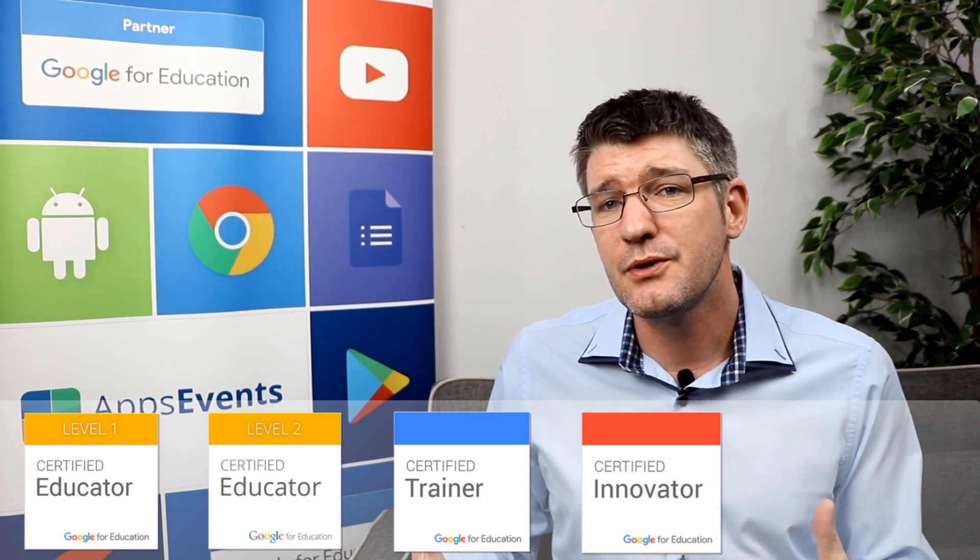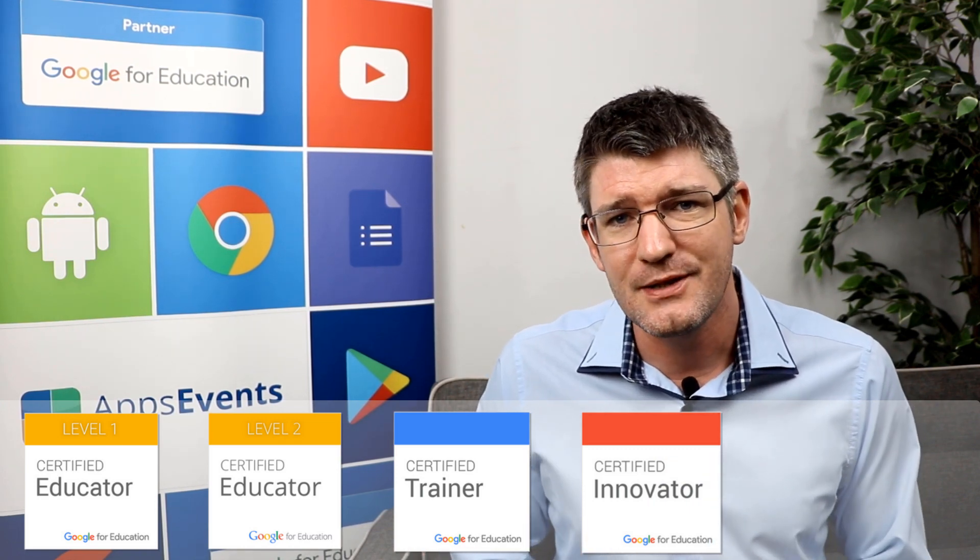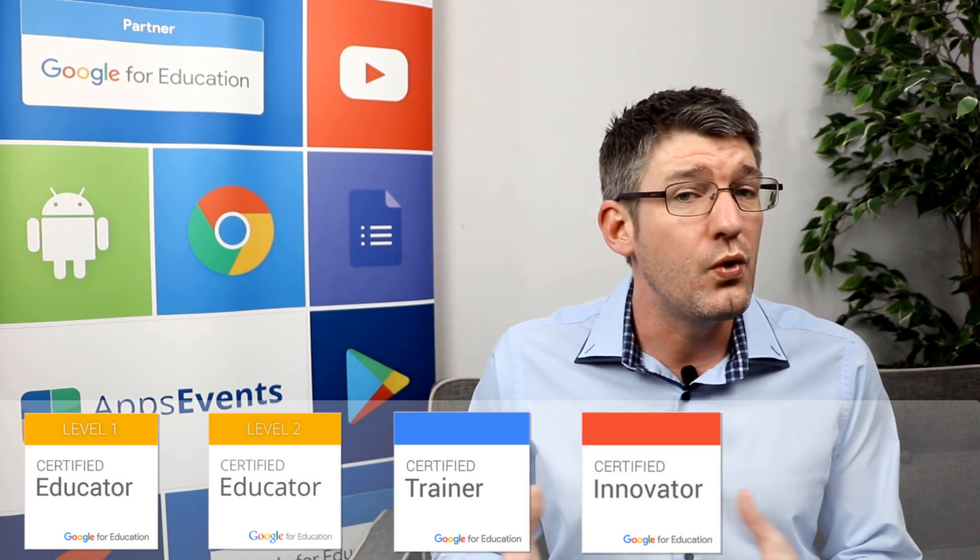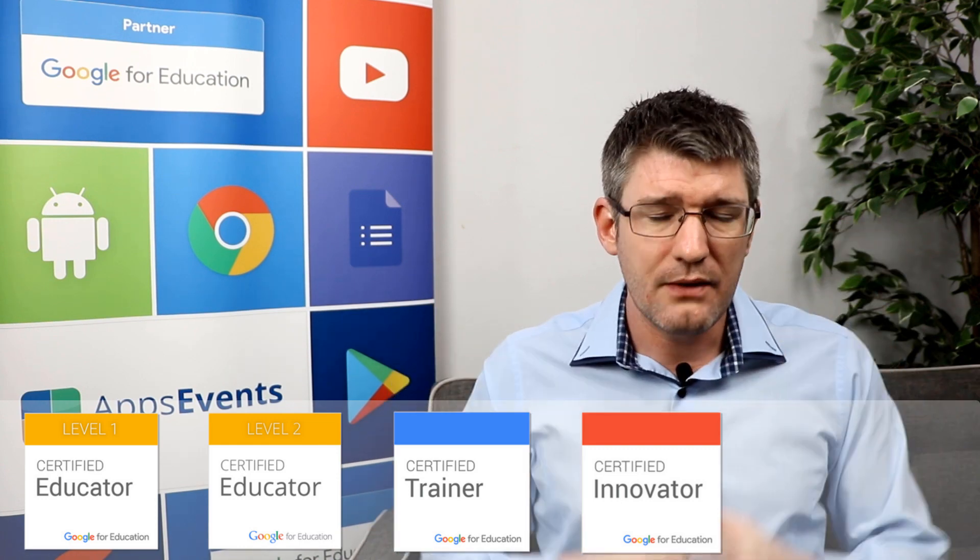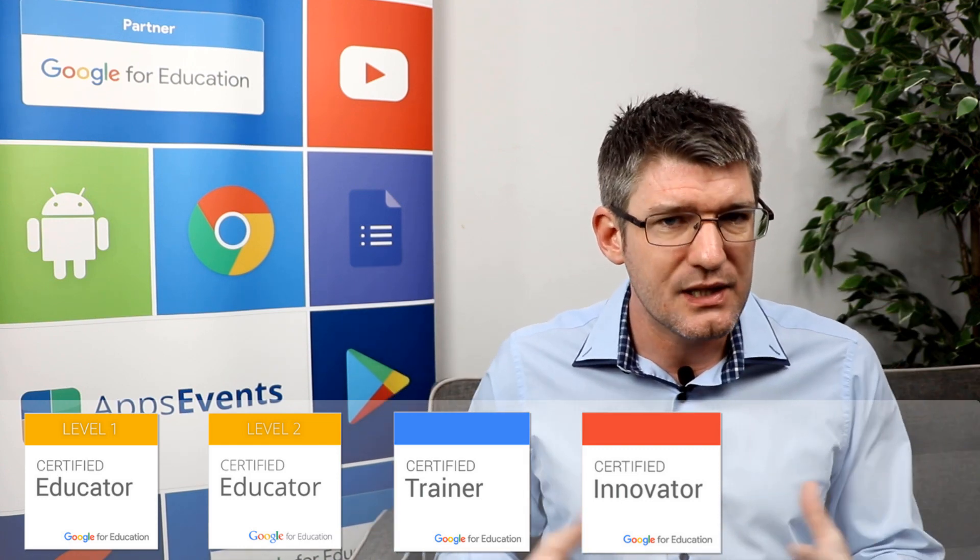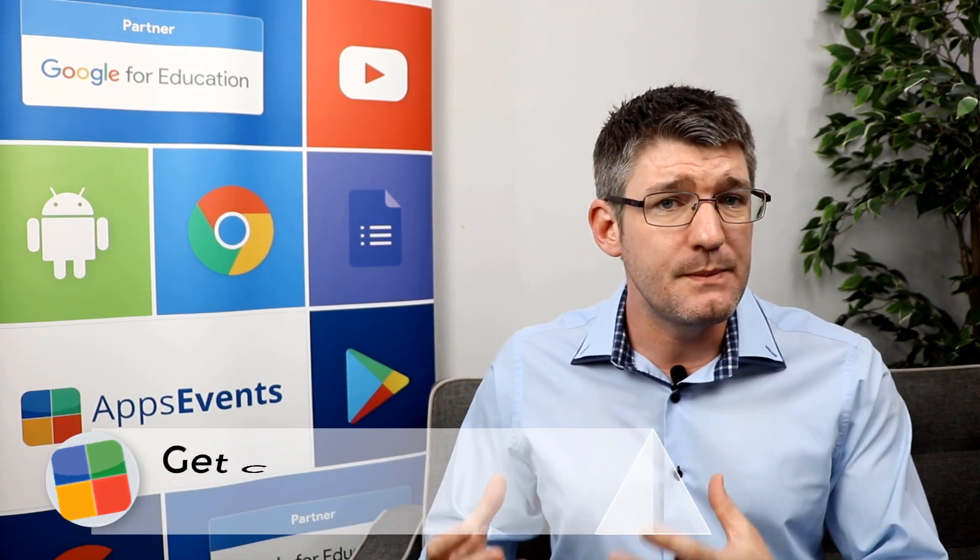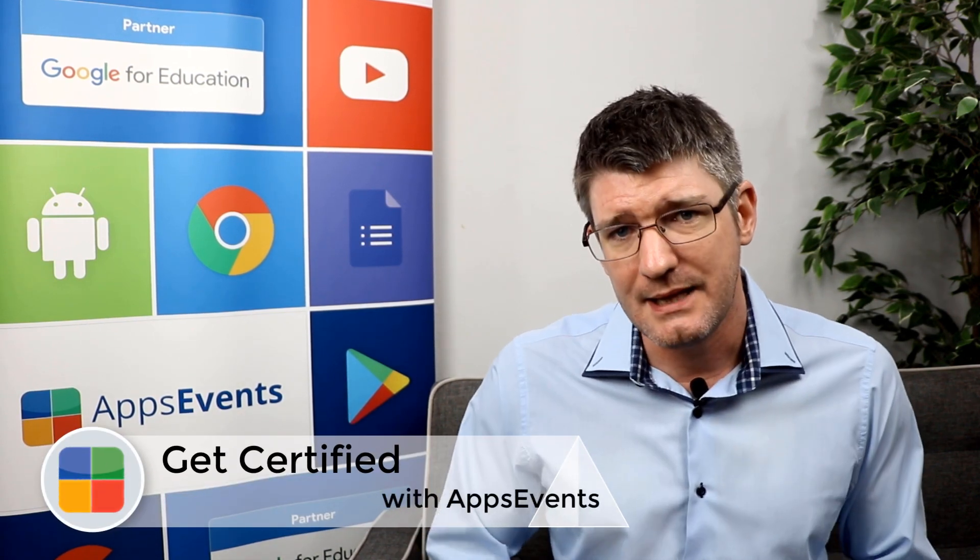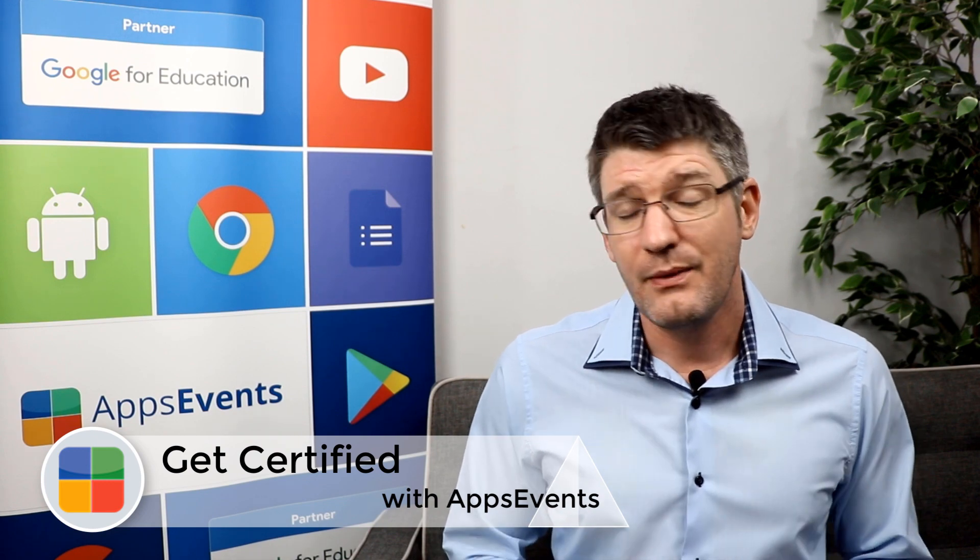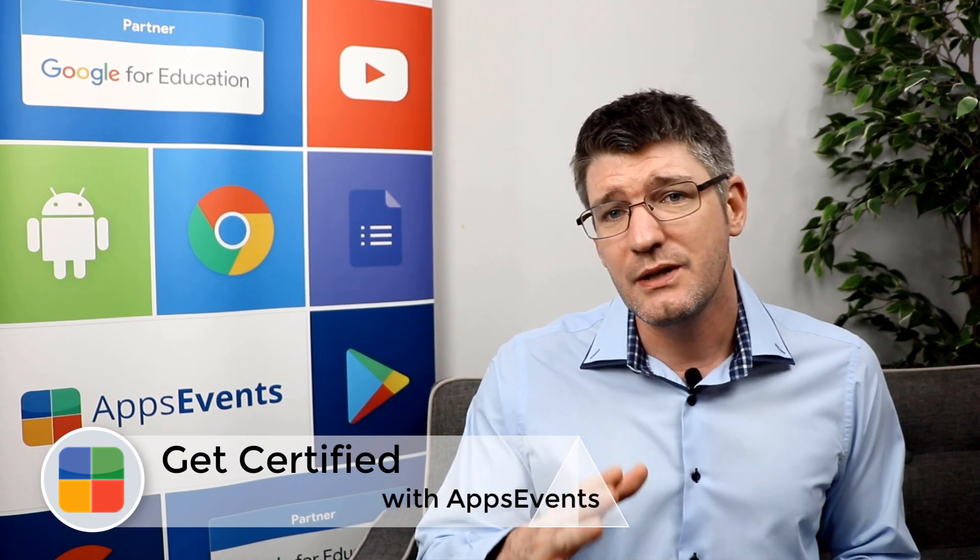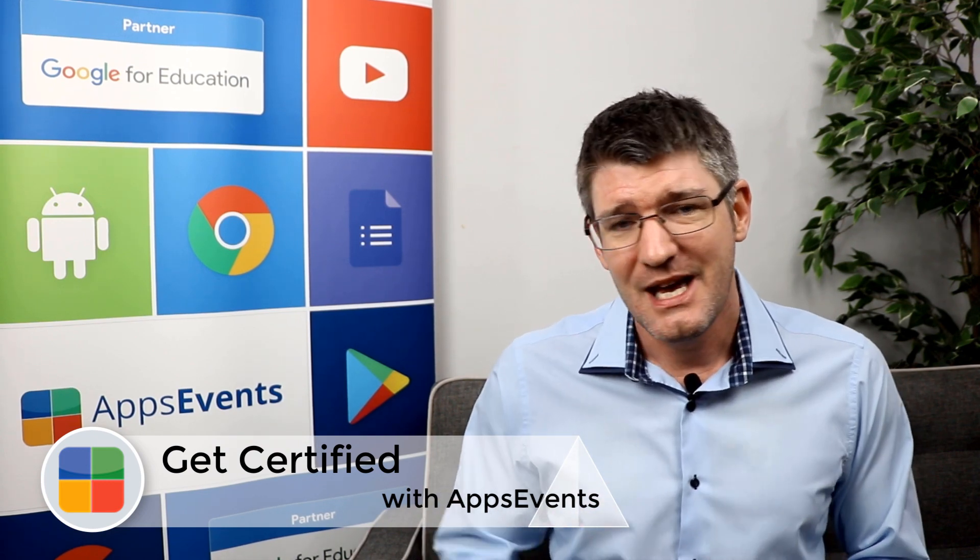If you would like to pursue one of these certifications and you feel that a little bit of help would be beneficial, scroll down and find that description. In the description I've left a couple of links and these will link out to the Apps Events page. Apps Events runs a number of boot camps and these boot camps will prepare you to take the certification test. We have a very high rate of success and I would highly recommend that you consider this.